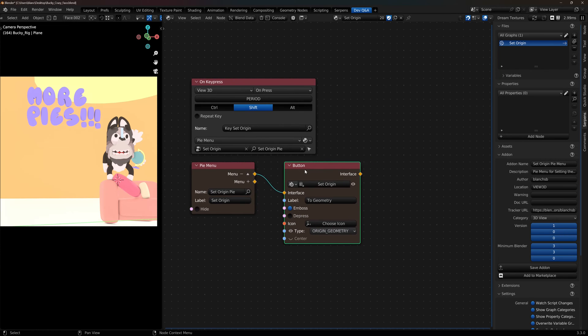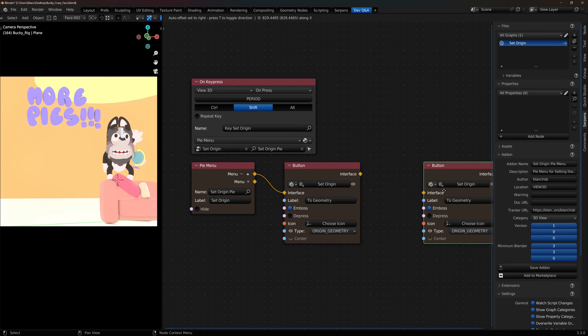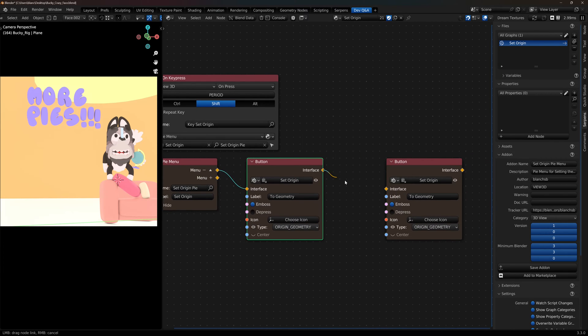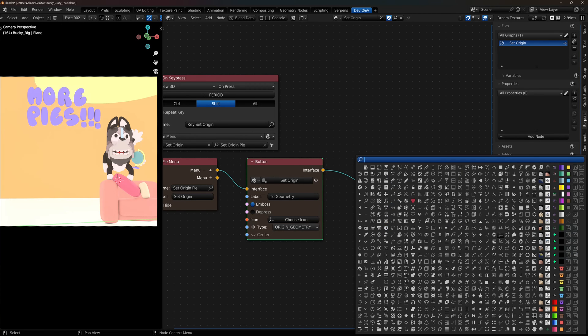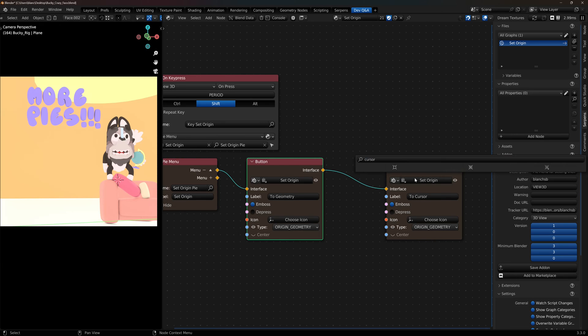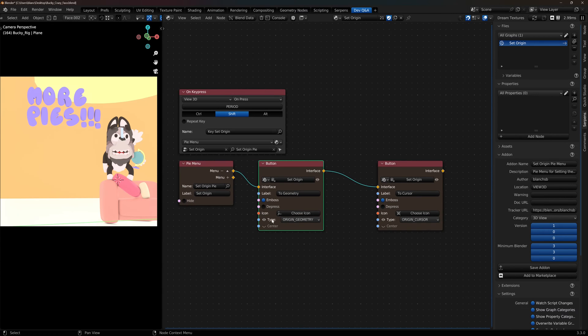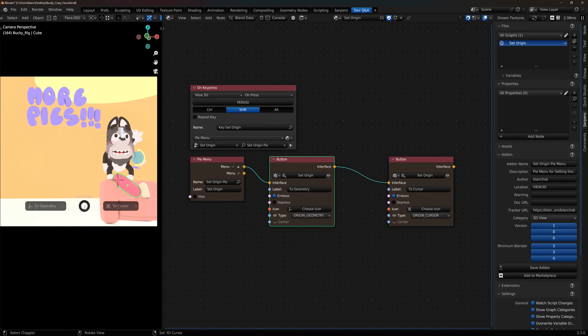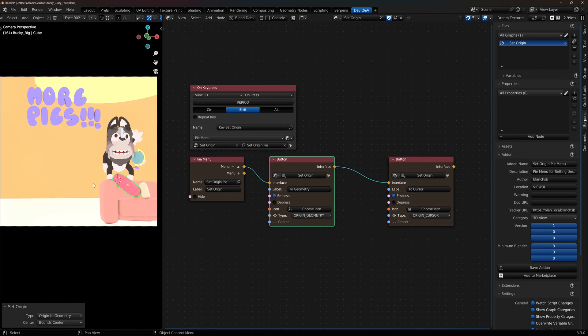And then I can duplicate, have this one called to cursor. Change the icon, give it the cursor instead. And now when I call one versus the other, so like this one here, shift period, I can go to cursor or I can go to geometry.